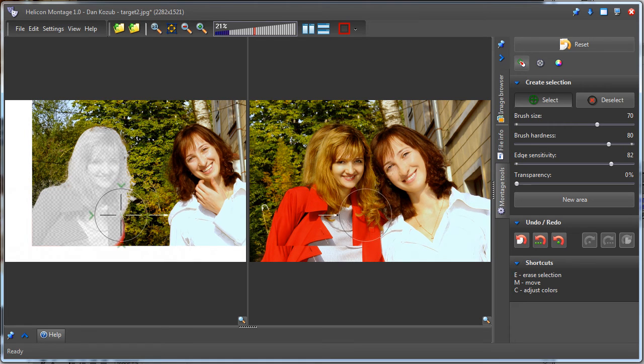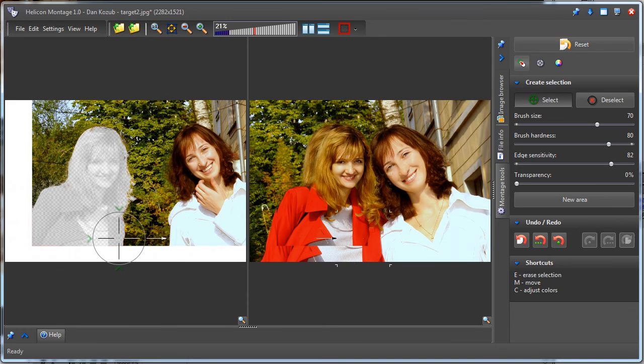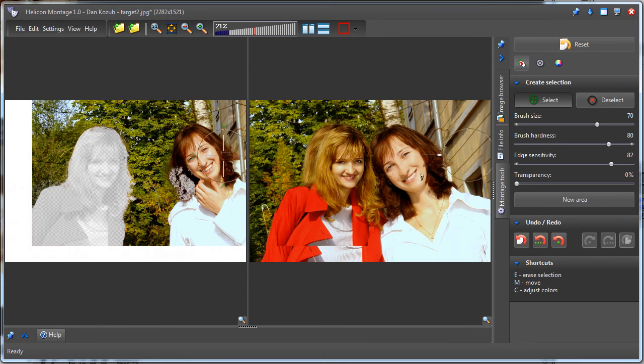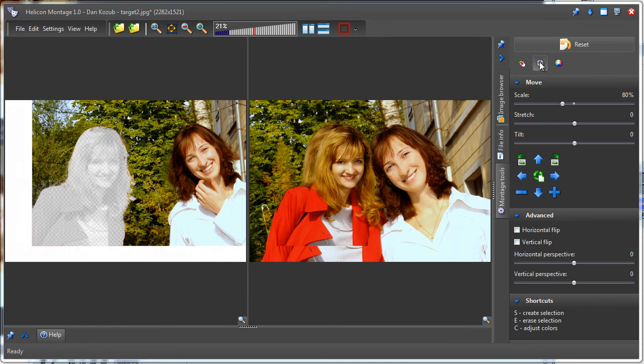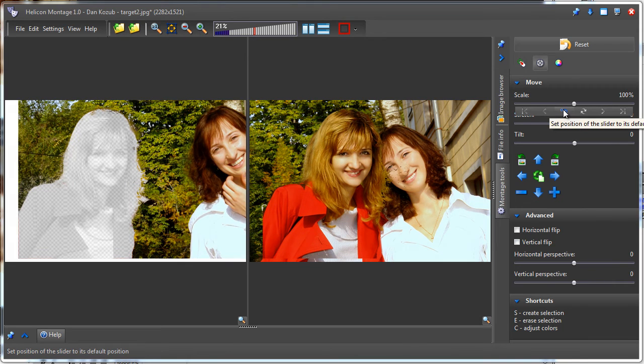Notice that the size of the source object doesn't fit the size of the target image, and that the position is not quite correct. I will fix this with Move mode. Now I've switched to Move mode, and I've changed the scale.